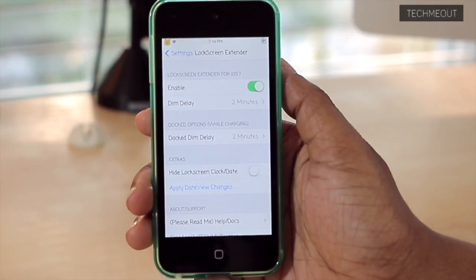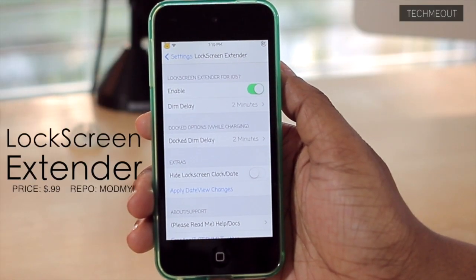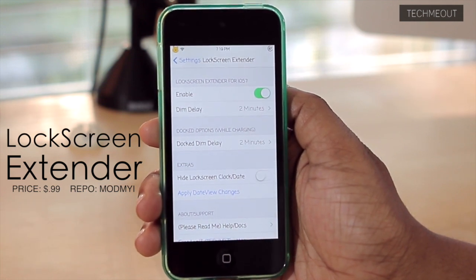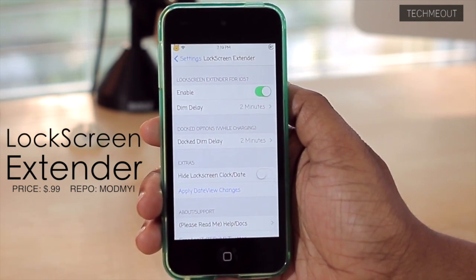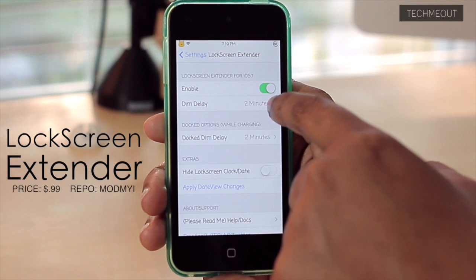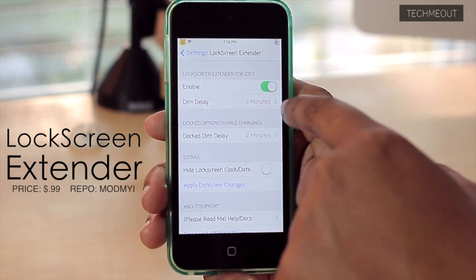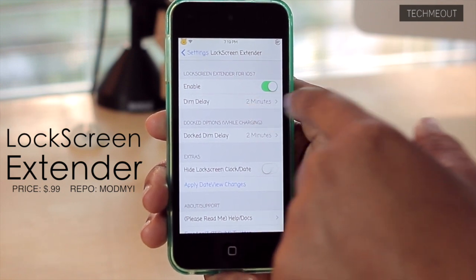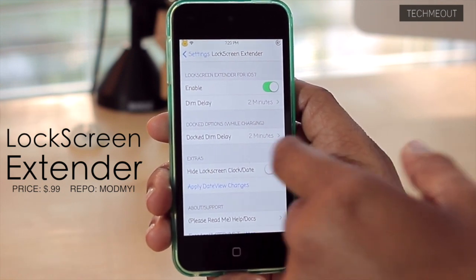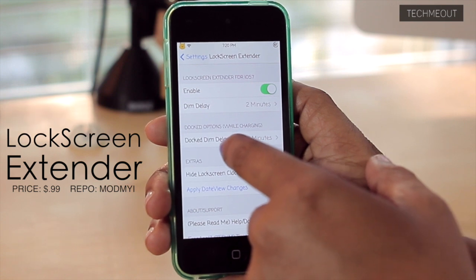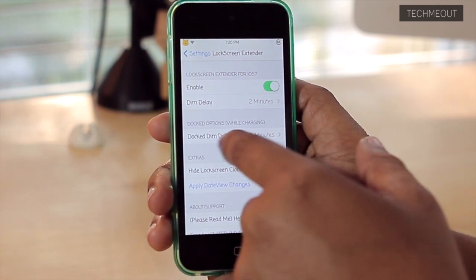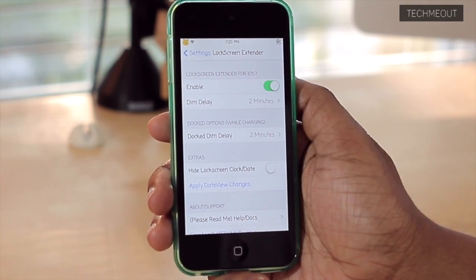Next, we have Lock Screen Extender. What Lock Screen Extender does is exactly what it says — it extends the length that you can see your lock screen. You can turn this tweak on or off, and you can change how long it takes before the screen does dim, as well as you can change it for how long it waits when it's docked.